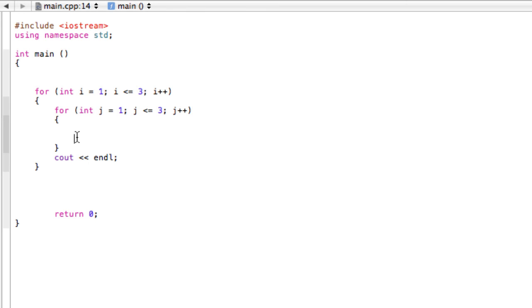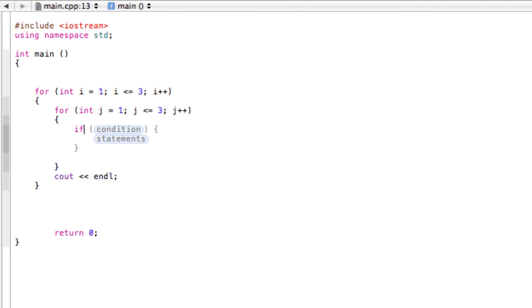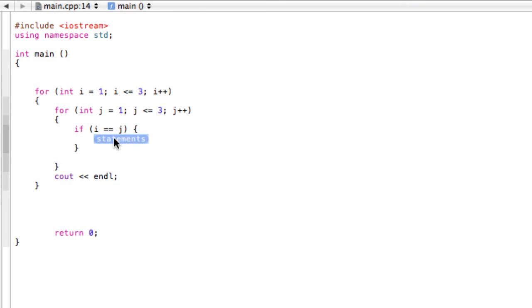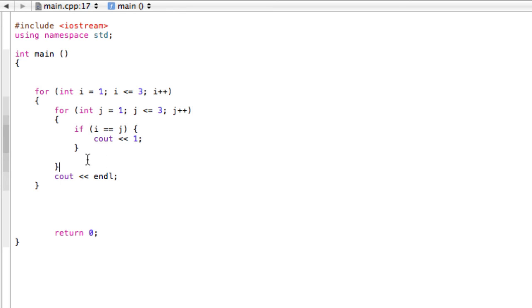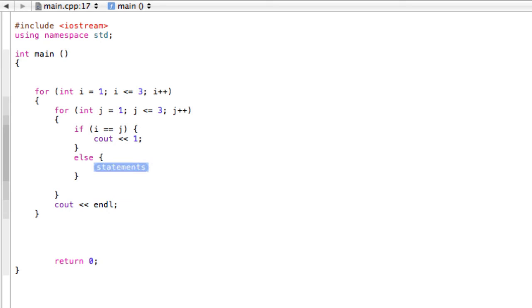So look at this. If i is equal to j, then we're going to cout 1. That means if the row number and the column number are the same, cout 1. And then down here, else, if the row number and column number are not the same, just cout 0.